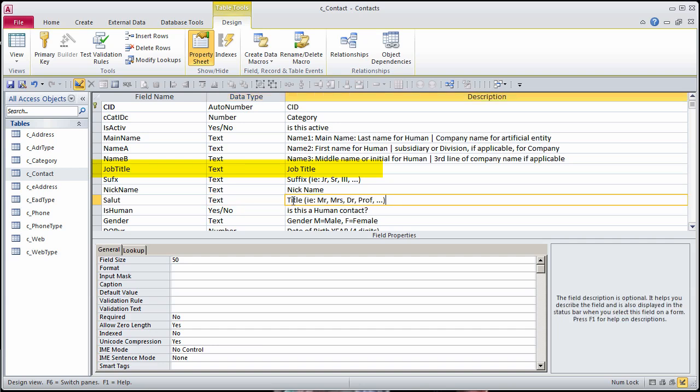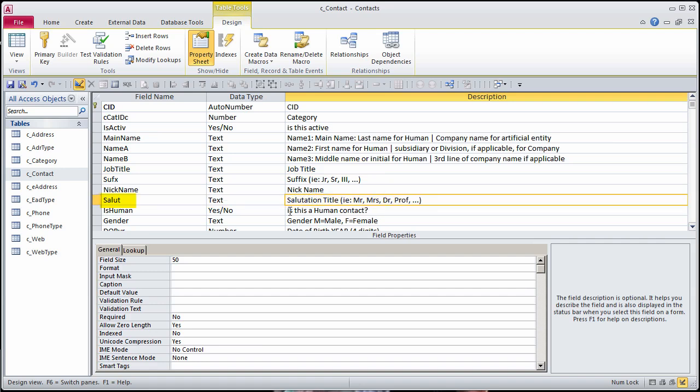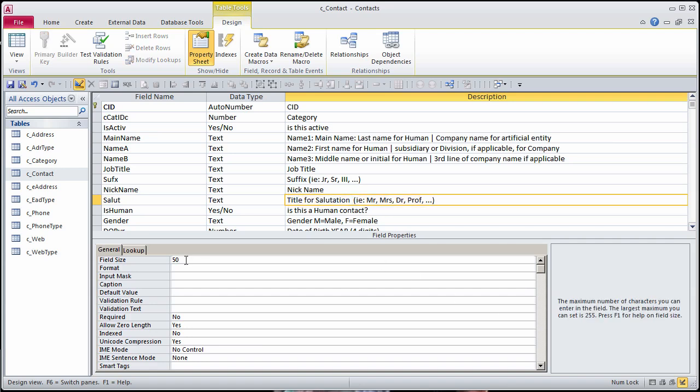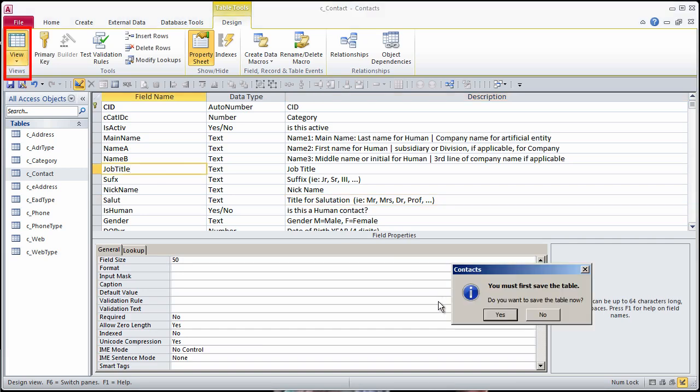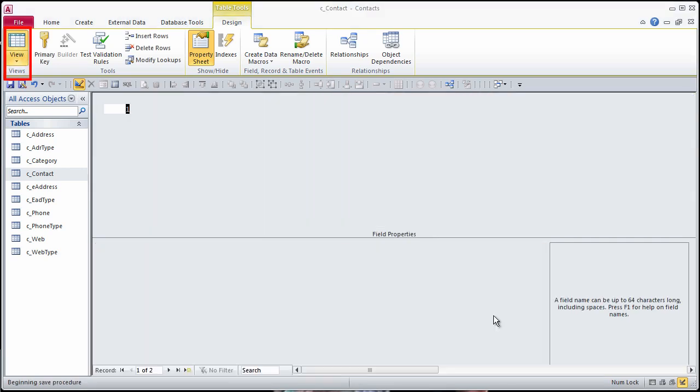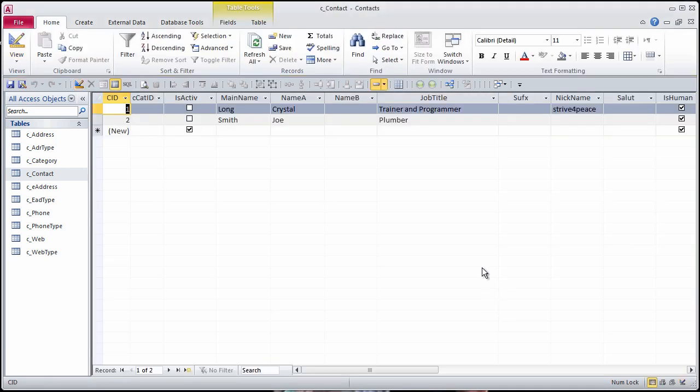Insert a field for salutation title. To be clear, call the field salute. Paste the description from the clipboard and modify. Use the datasheet view of the table to add information in the salute field.